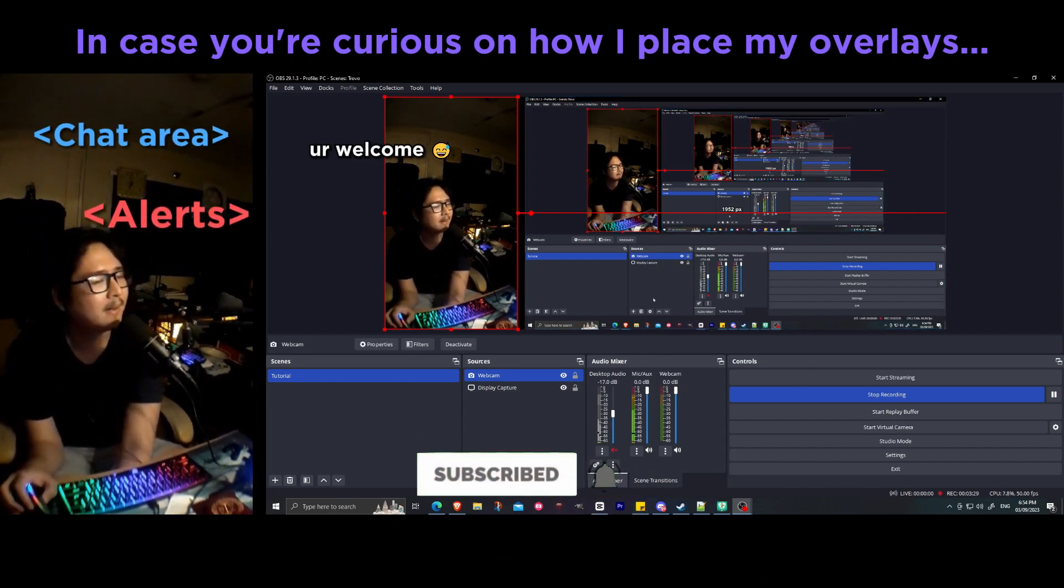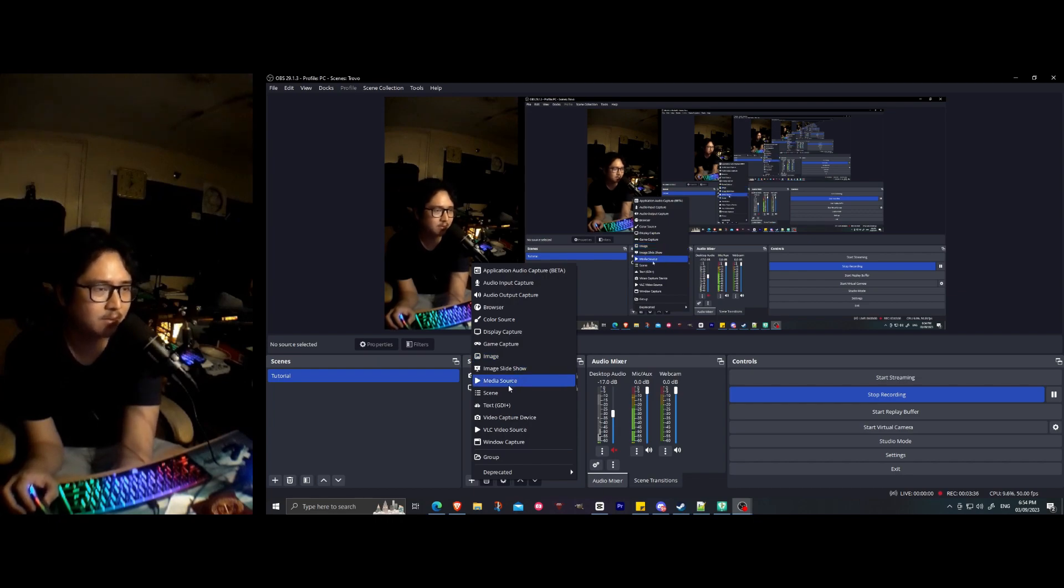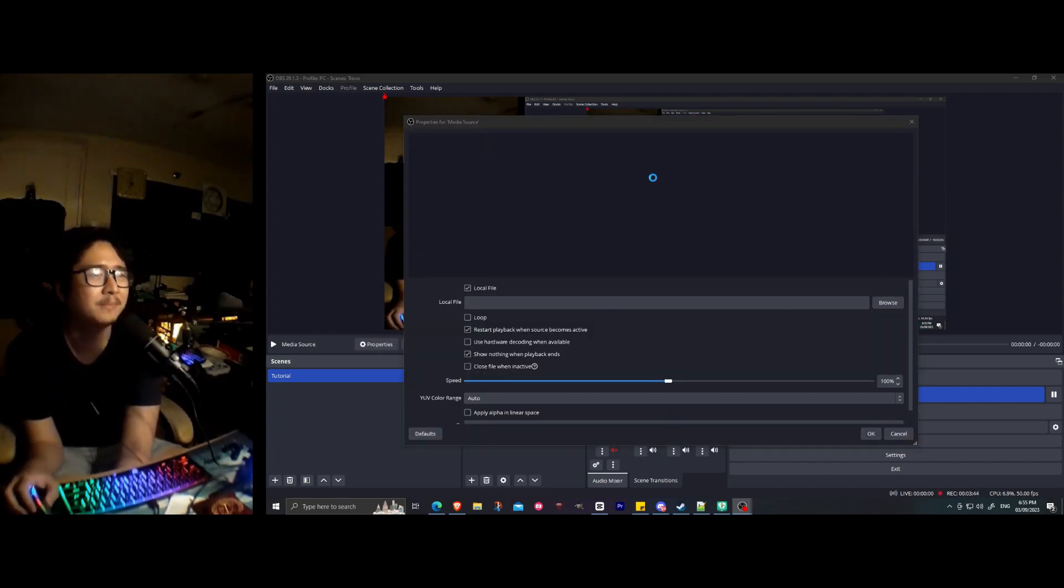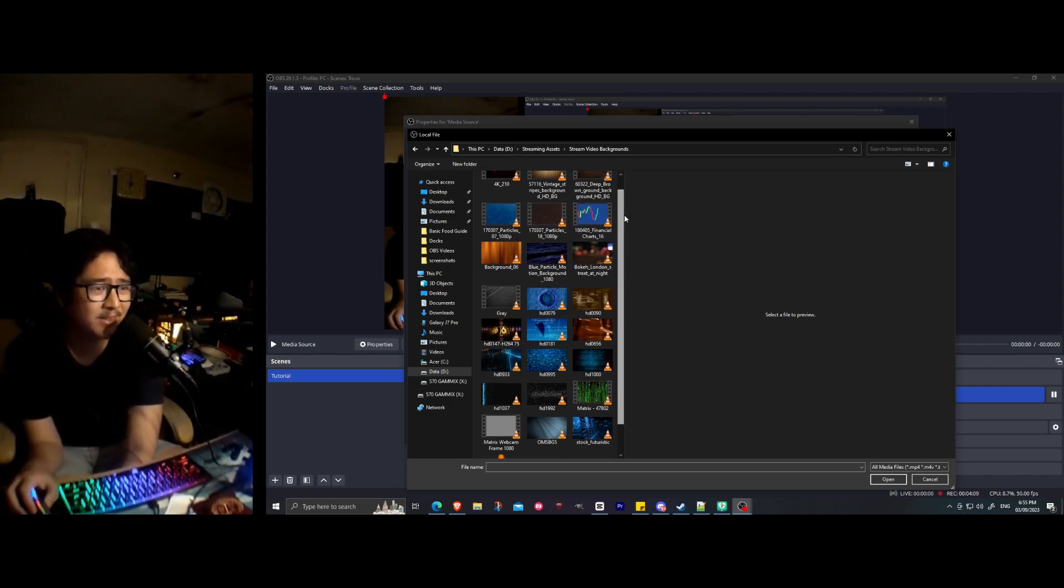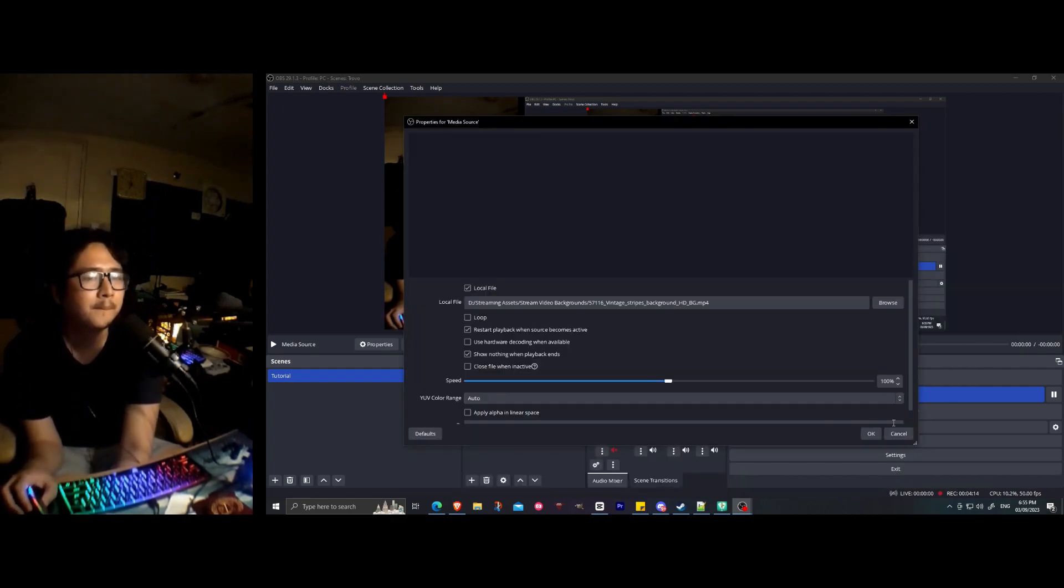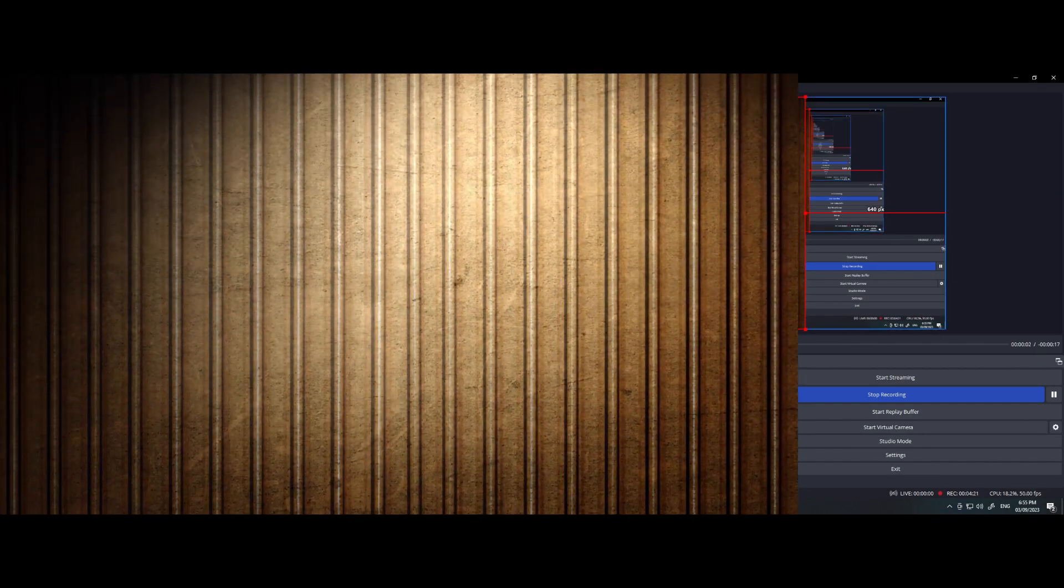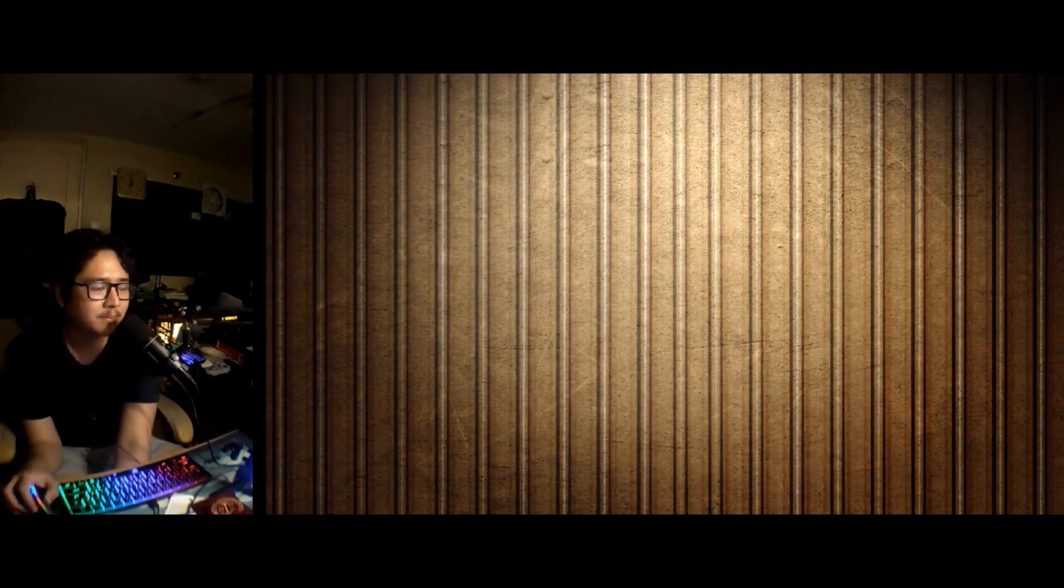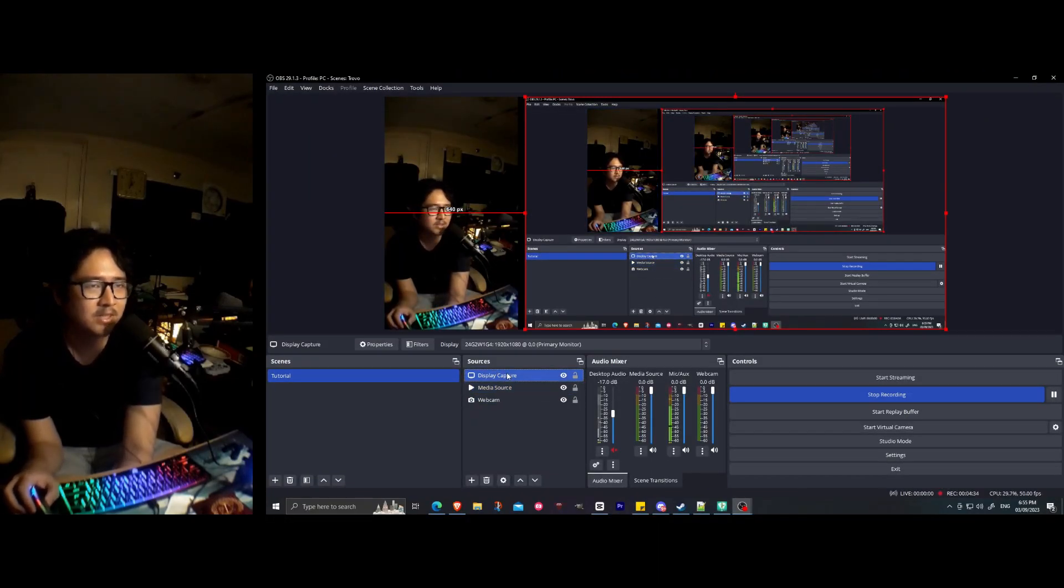If you want to get a bit fancy, you can also add a background. What I do is go here, I add a media source. By the way, you can download the stream video backgrounds in Pixabay or Pexels. As far as I know, they have stock videos. For this example, let's say I want to use this as the background. Just check the loop. And it should be there. I use this as like an overlay for my game.